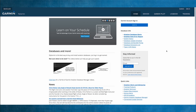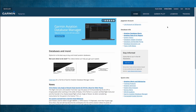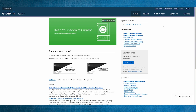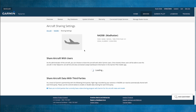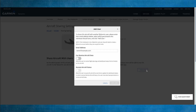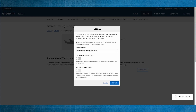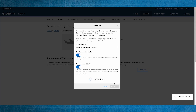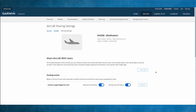To share remote aircraft status with someone using FlyGarmin, first sign in to your FlyGarmin account. Select the Devices tab, and then click Manage Sharing. Select Add User and type in the email address of the user you'd like to add. Be sure that Can Receive Aircraft Data and Remote Aircraft Status are both set to Allow, and then click Add User. The invite then shows under Pending Invites.